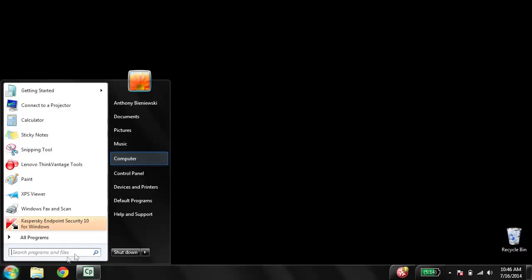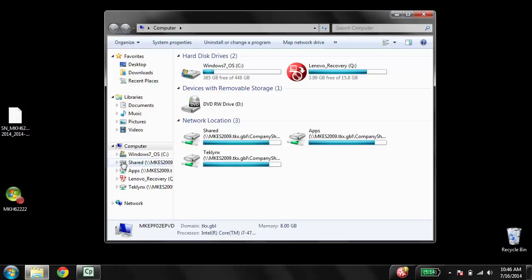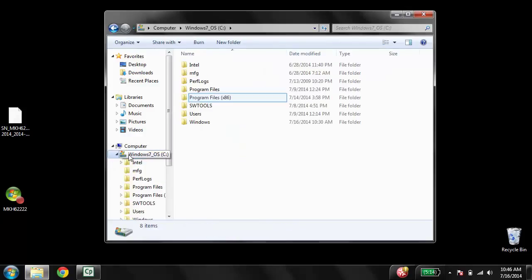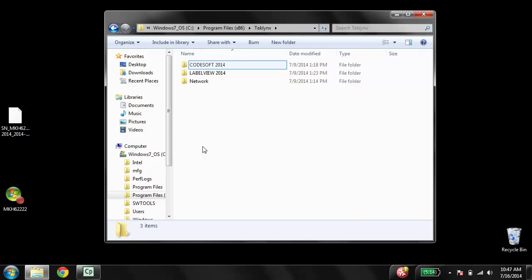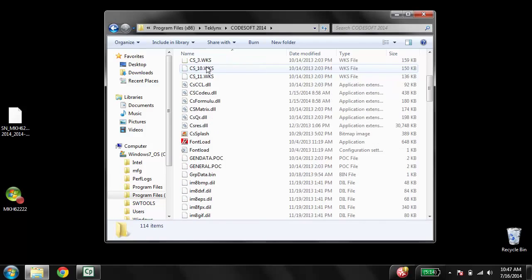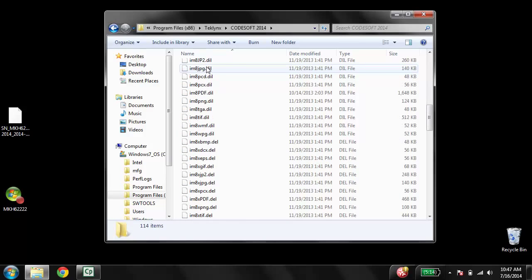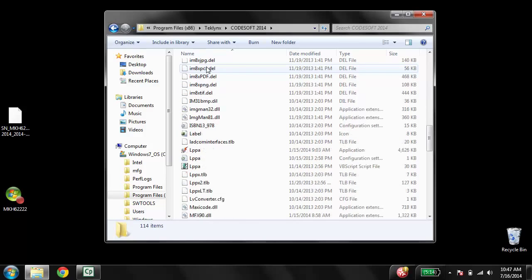We're going to browse out to the same Upgrade.exe by going to Start, Computer, Local Disc, and then Program Files x86. Then we're going to scroll down to TechLinks and open CodeSoft 2014.